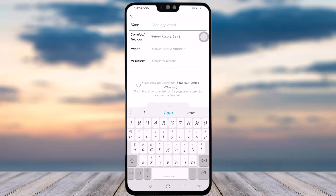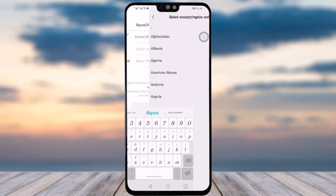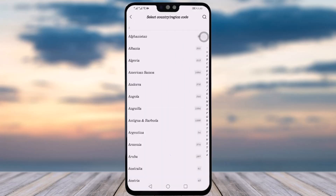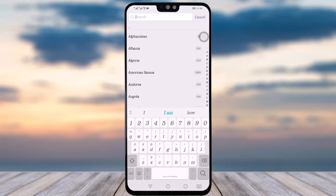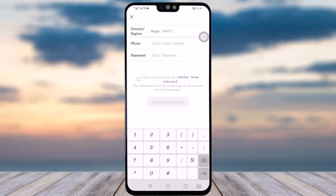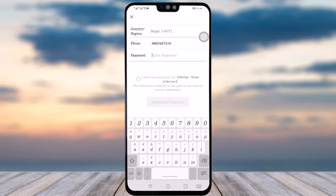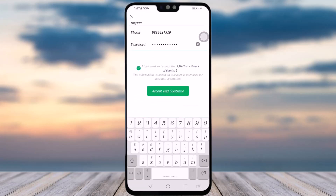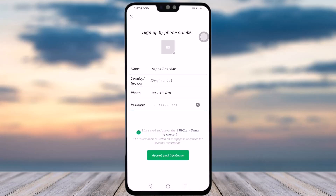For mobile sign-up, add your name, choose your country — you can search for it — then enter your phone number and set a password. After that, tap on the checkbox for 'I have read and accept the terms of WeChat services.'